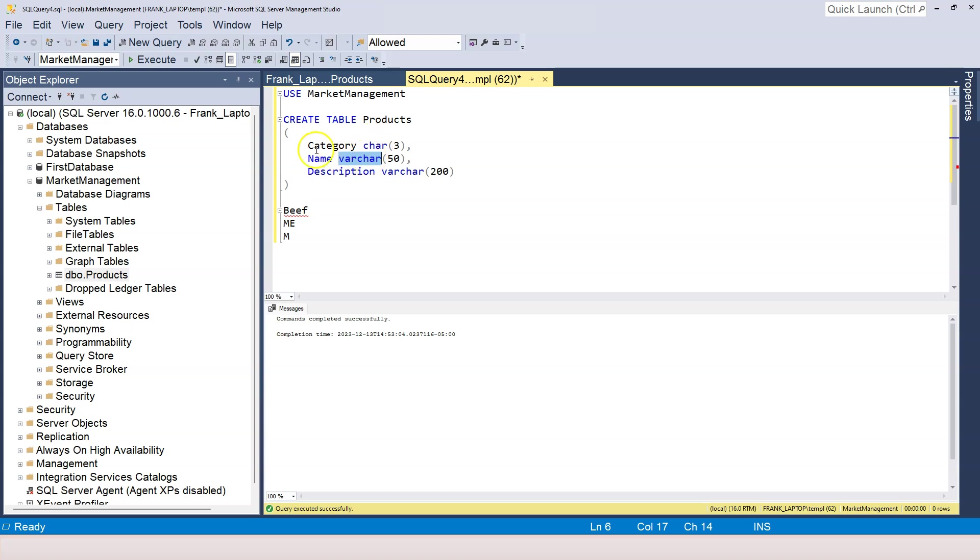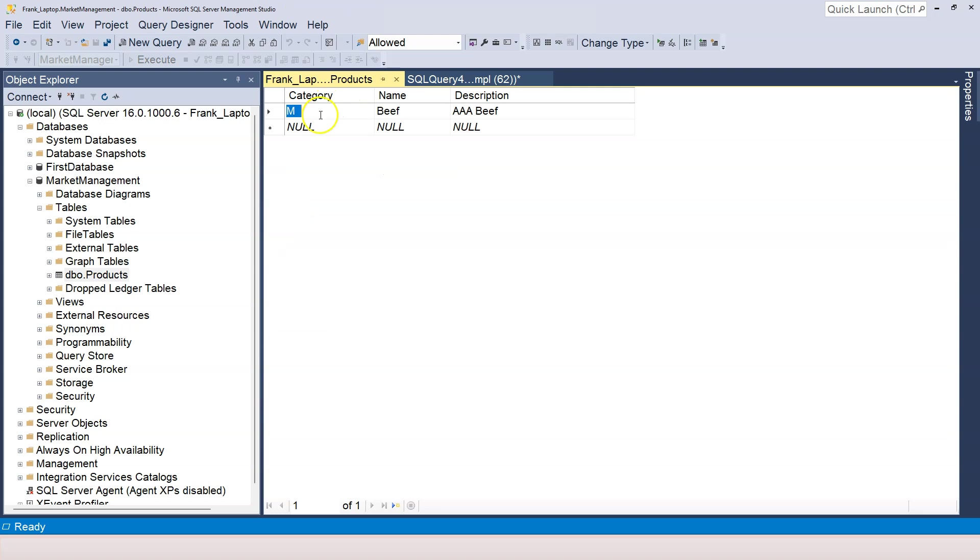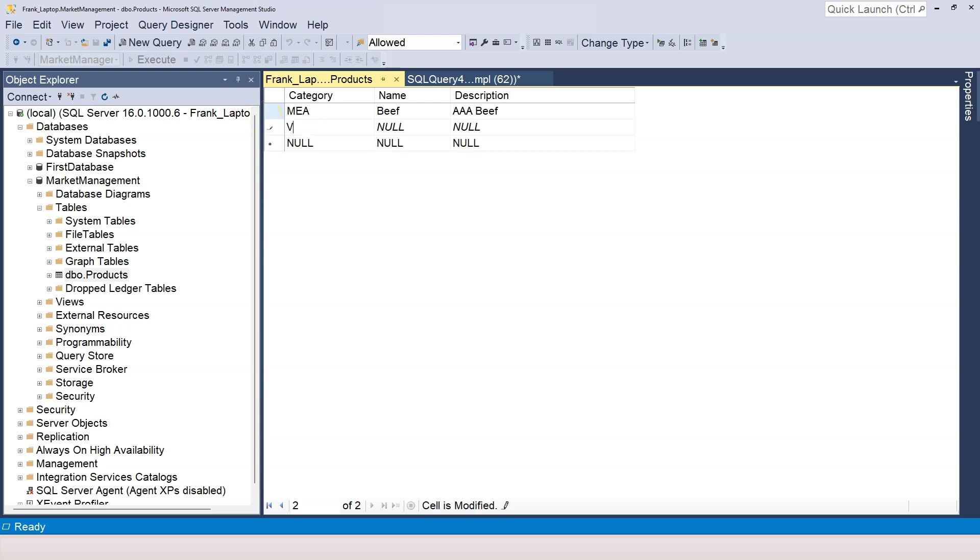In our case, if we determine that category can only be three characters, cannot be less than three characters, or it's always three characters, then it makes sense to use CHAR as the data type. So in that case, we enforce the rule that category has always three characters. So therefore, a category like meat, it will be M-E-A. Category of vegetable will be V-E-G.